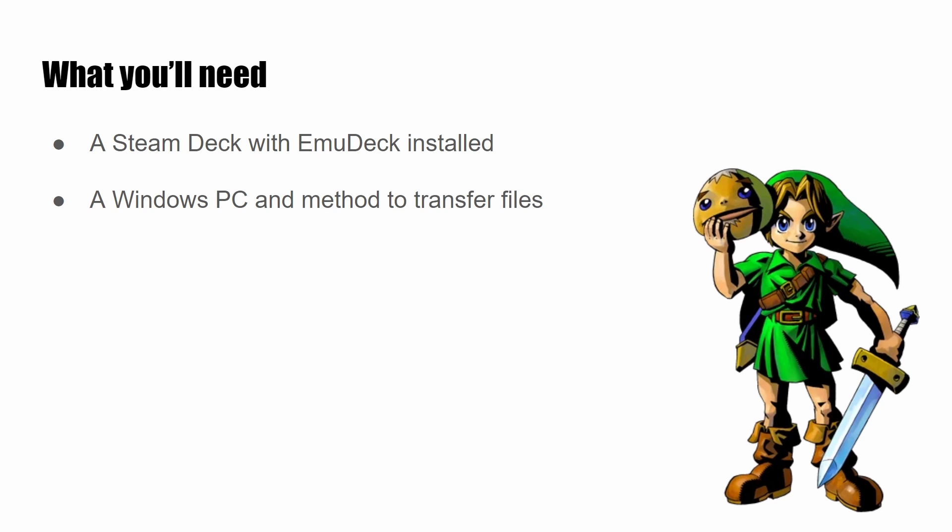You'll also need a Windows PC and some way to transfer files from your PC to the Steam Deck, such as a USB flash drive.